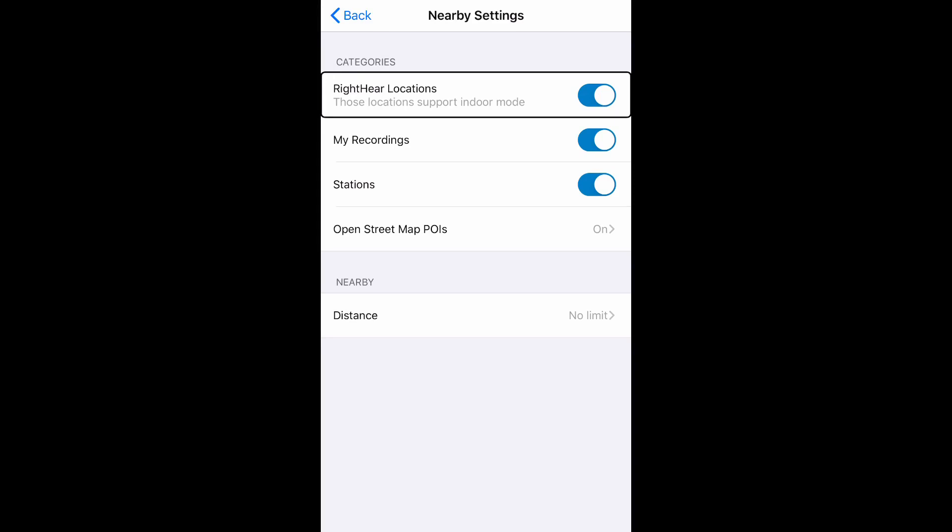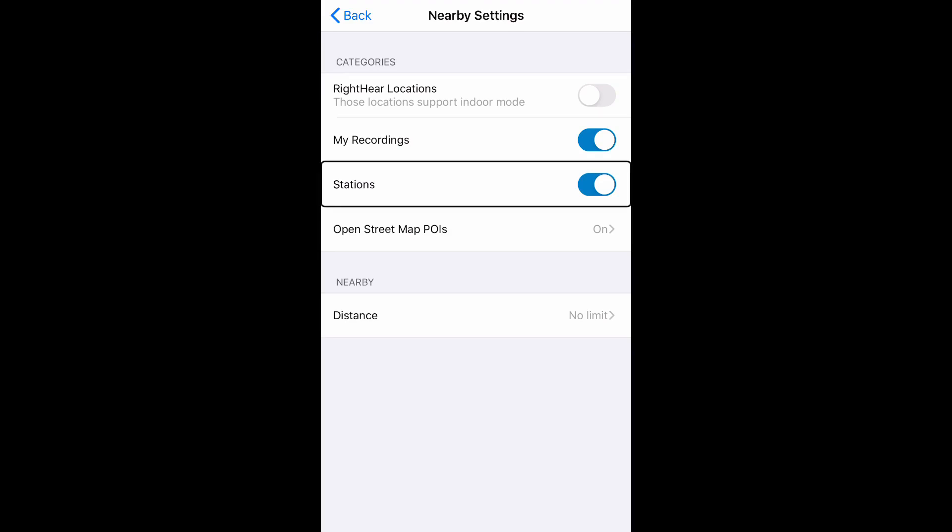Right Here locations switch button, on, double tap to toggle setting off. I can similarly do this with other categories as well. My recordings switch button, stations switch button, double tap to toggle setting.